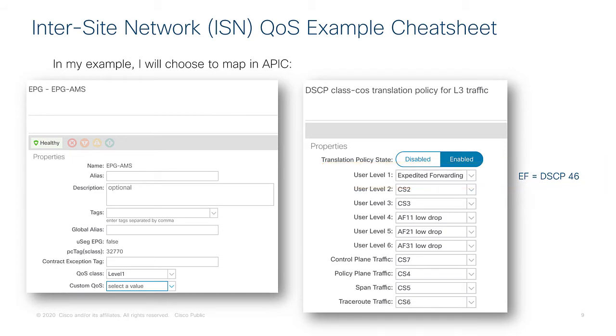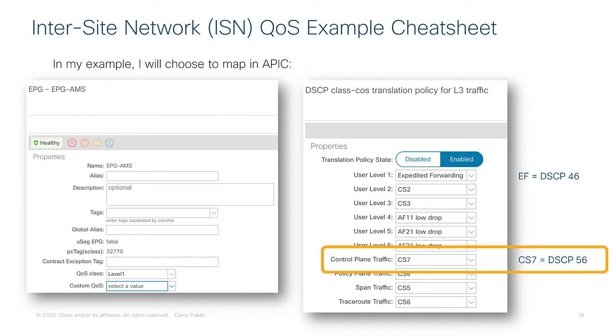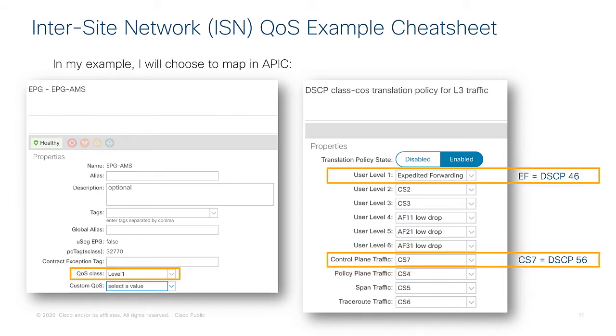I also opted to mark control plane traffic as CS7 and that maps to a DSCP value of 56. Now those numbers will become important because as traffic leaves the spine and hits the inter-site network we need to be able to match that traffic and tell the inter-site network devices to treat that traffic with special priority.